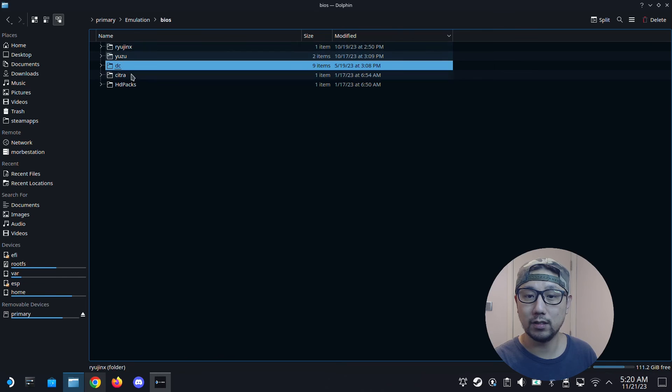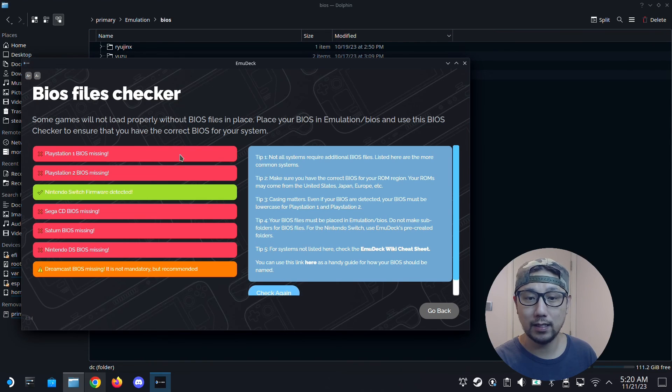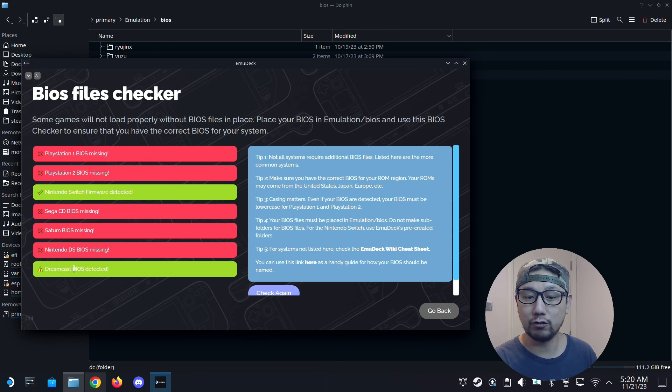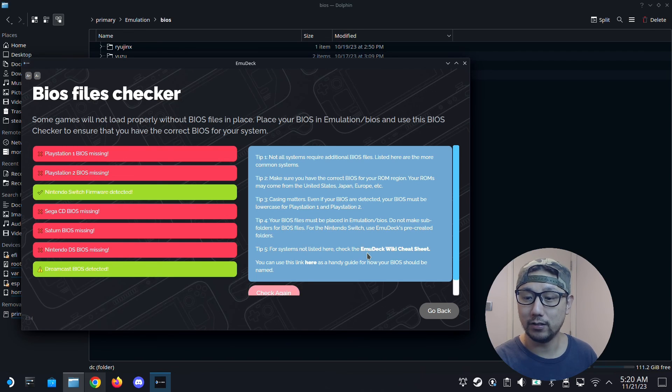So I just paste the folder here. So the DC folder is here. And then I go back to my EmuDeck and the BIOS files checker. Check again. And you can see it's green. So it detected that my Dreamcast files is there. So that's how you do it.